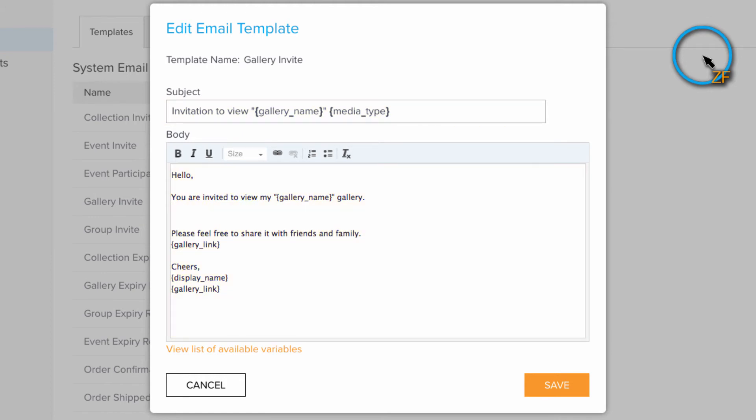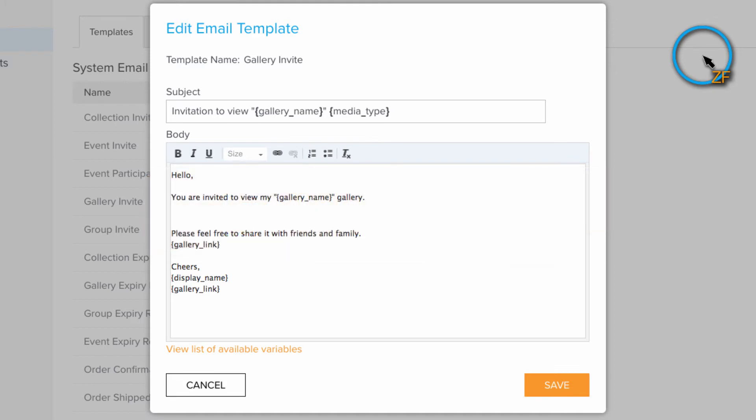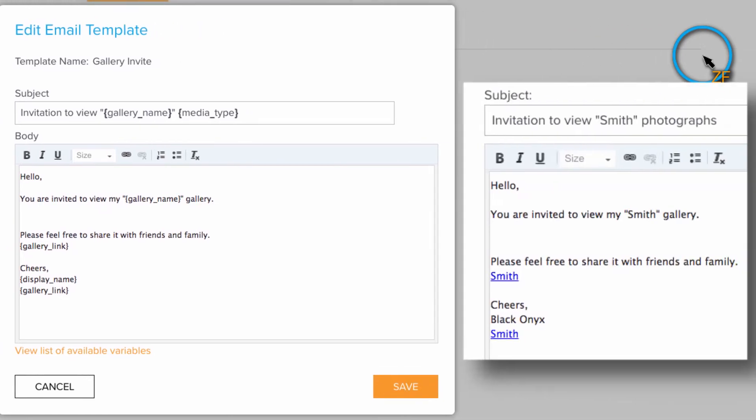Any information contained in curly brackets are email variables. These allow the system to add corresponding data and details. For example, the Gallery Name Email Variable will automatically apply the name of the gallery that this invite is being sent from.